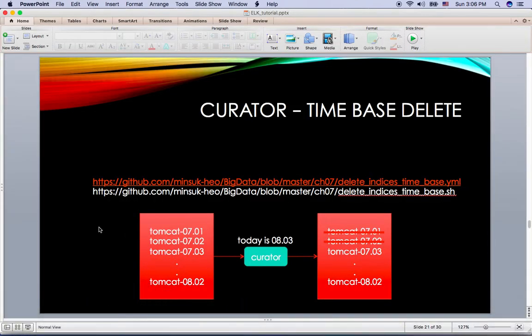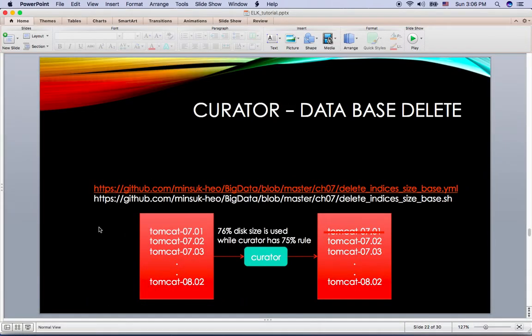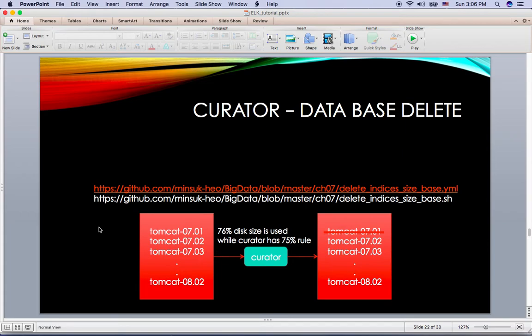And the next one is the database deletion. So let's say we defined like 300GB disk usage for the Elasticsearch. But if we use more than that, then we just delete all these indices from the Elasticsearch.